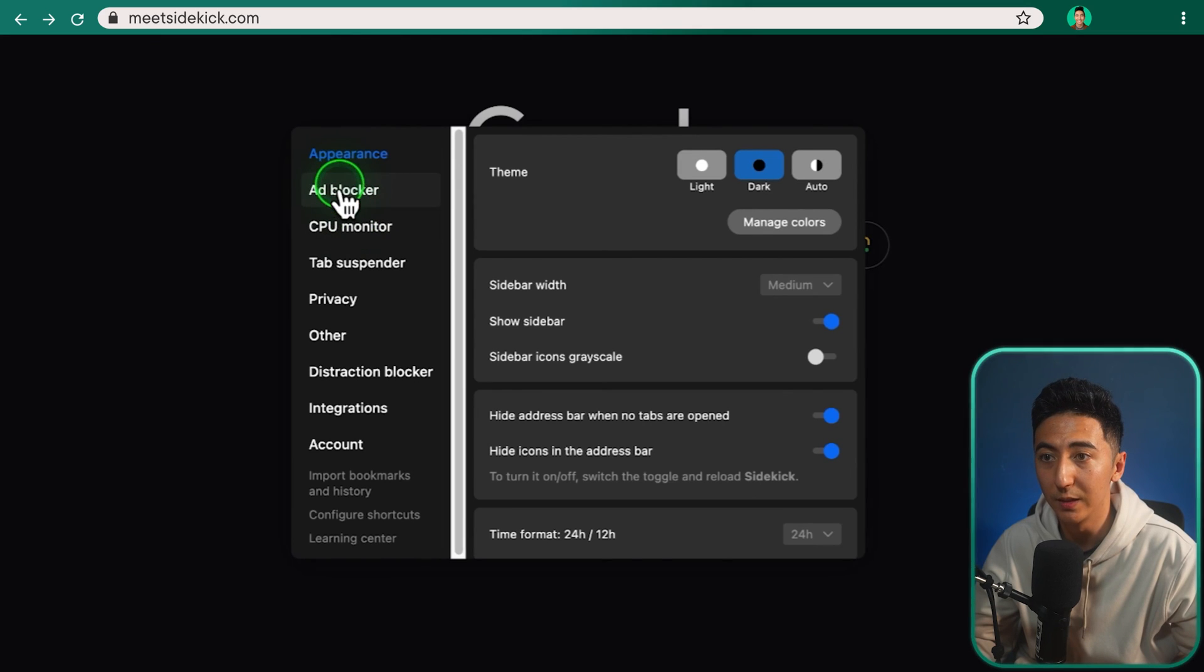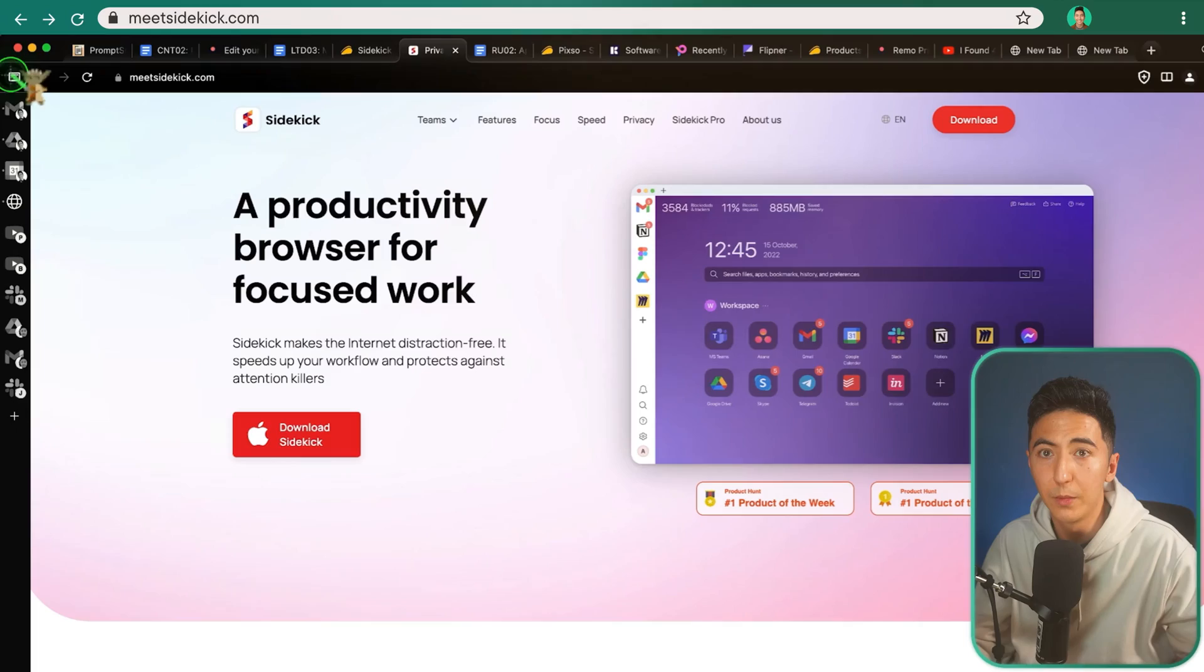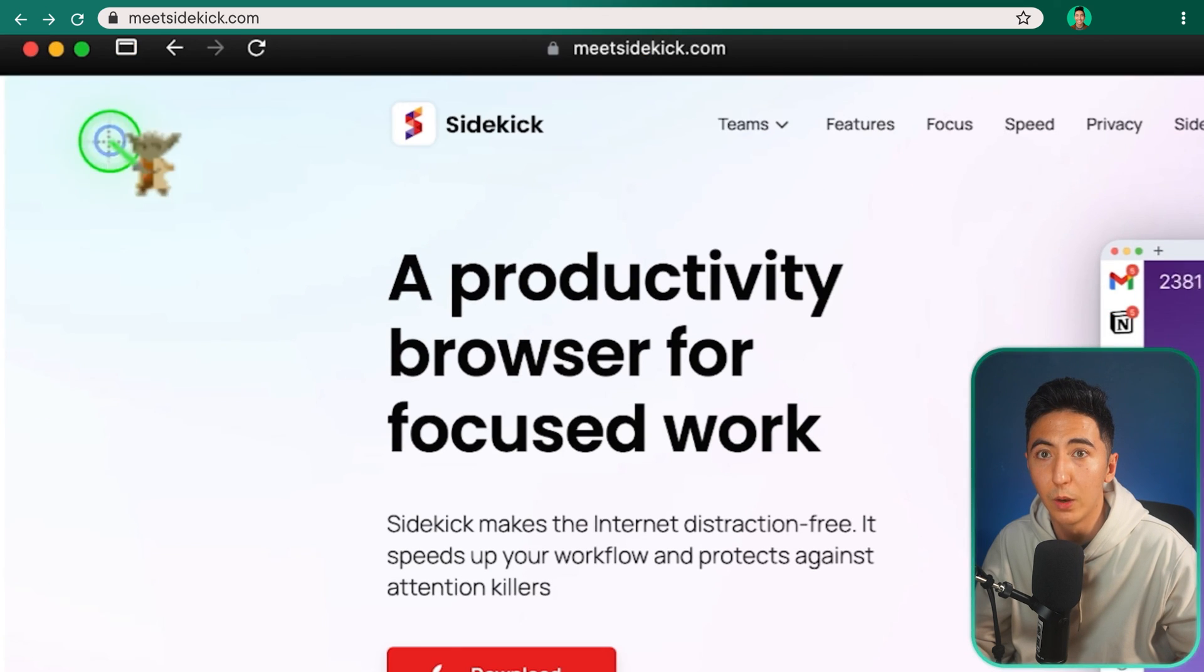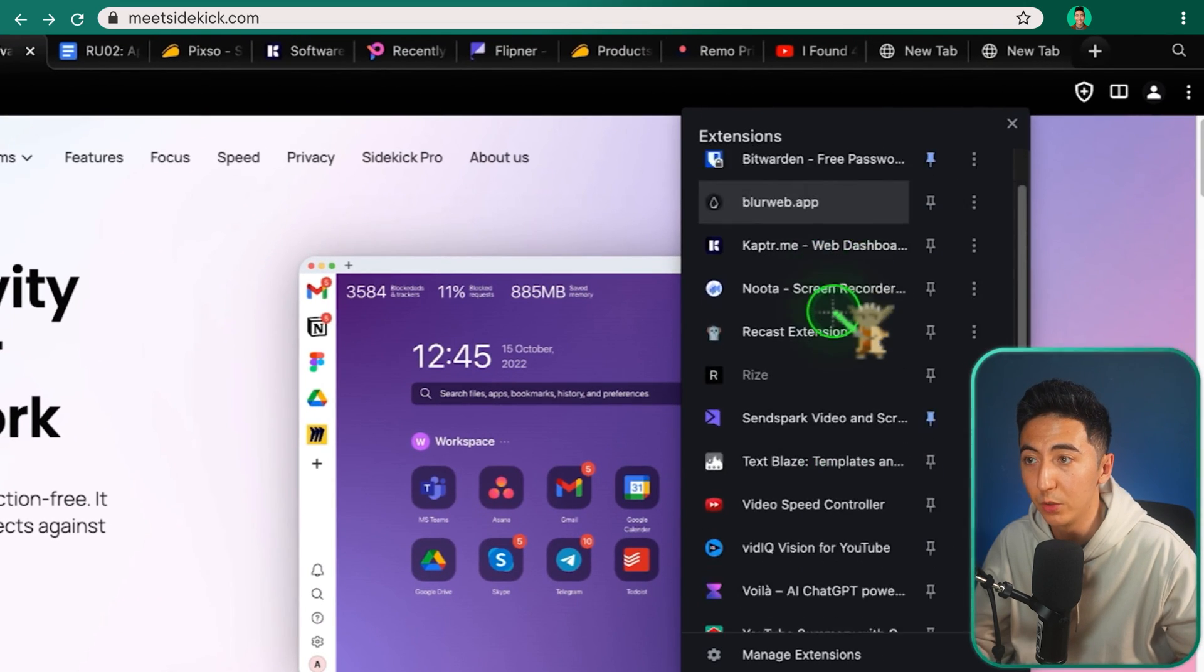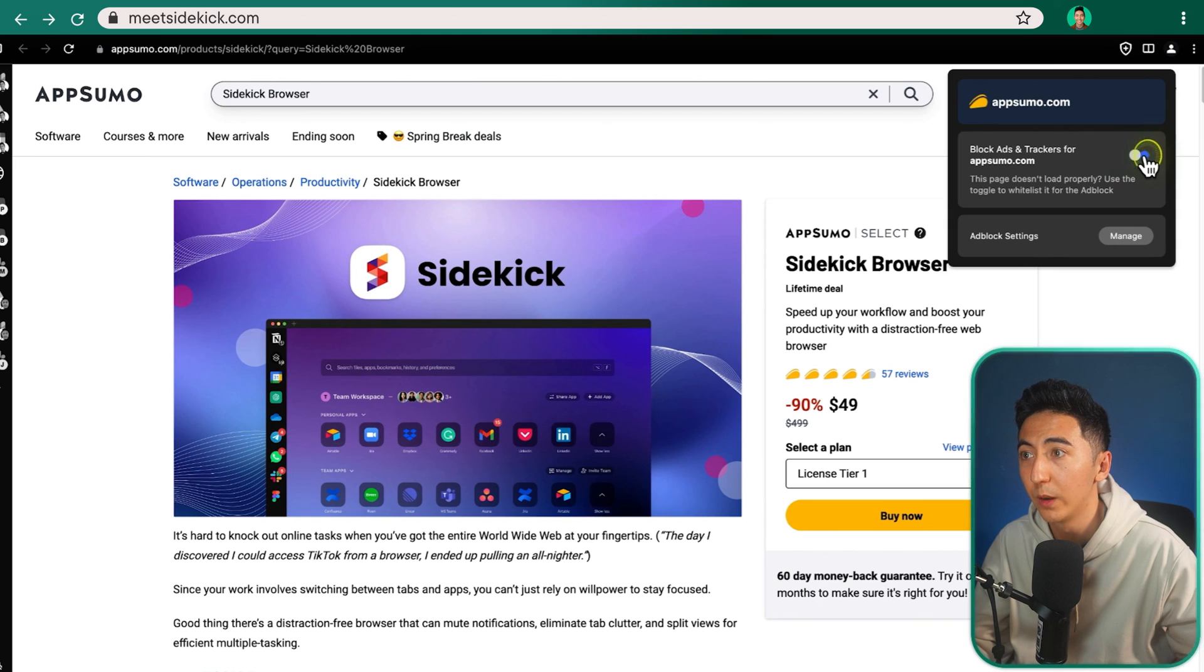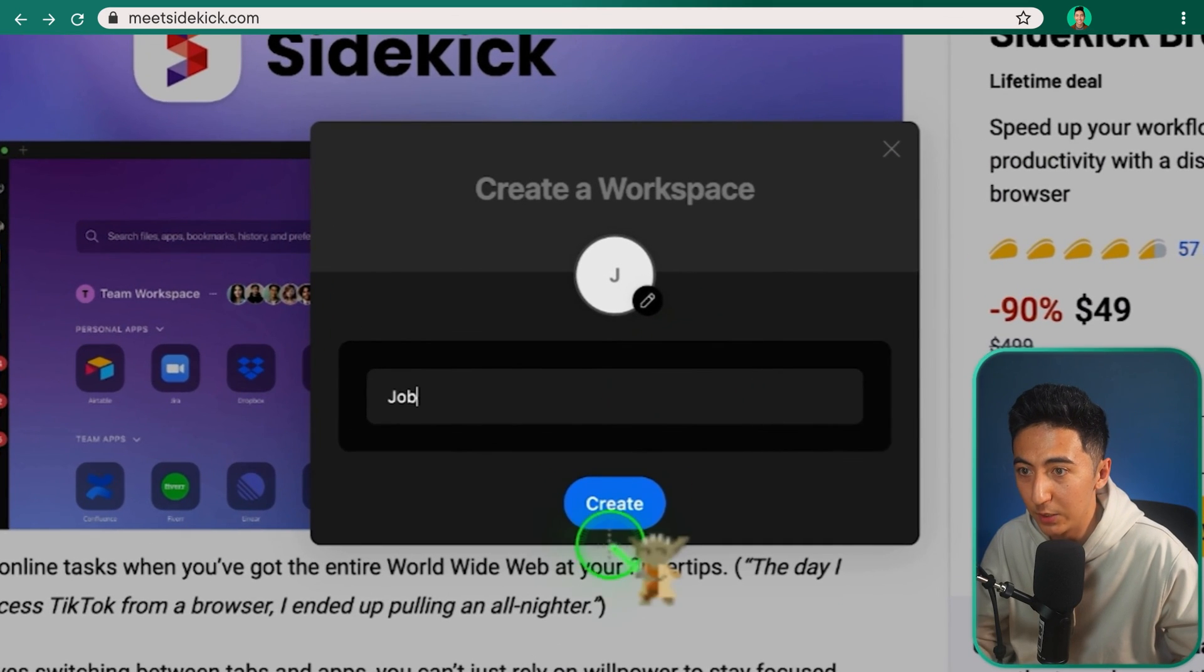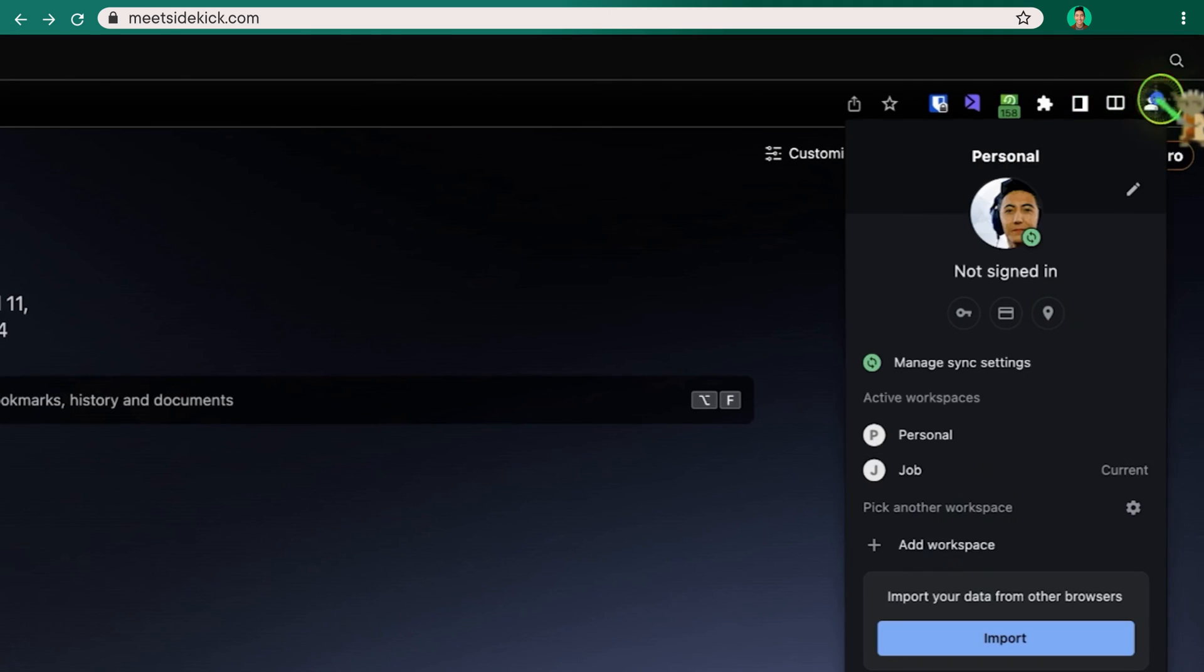Clicking on show settings, we have things like the appearance, ad blocker, CPU monitor, tab suspender, privacy, distraction blocker, integrations and your account. If we scroll over to the top left, you can see here we can hide the vertical tabs. So hiding the vertical tabs. So now this is clean. If I wanted to, I could show the vertical tabs up there or hide them and then show the sidebar. This ad block is pretty cool. If I click on this, you can see I can uncheck for blocking ads. So if I wanted ads to show up, I could just click on this and now I'll be able to get ads on AppSumo. And this is the same with Google, but you have that addition of the workspace. So I could add another workspace and now I've got all my apps that are dedicated for that specific thing. So you can have one account and have multiple workspaces.